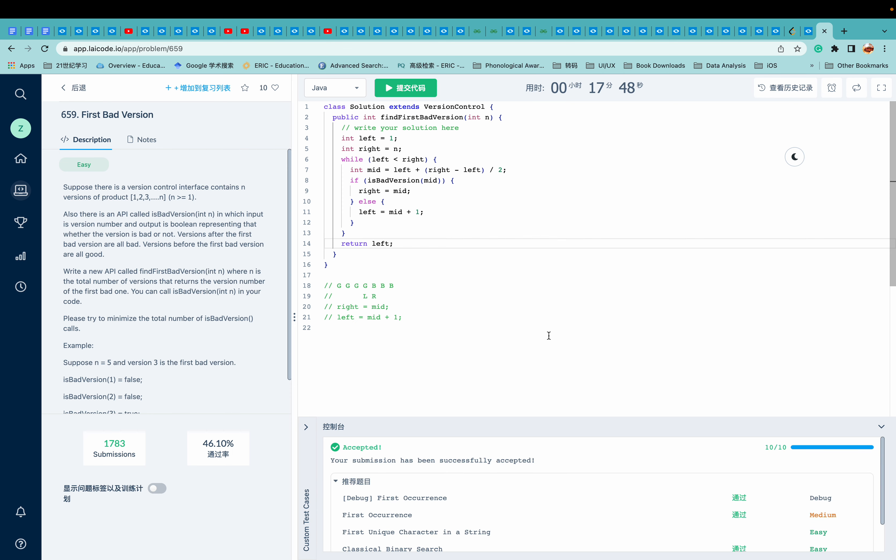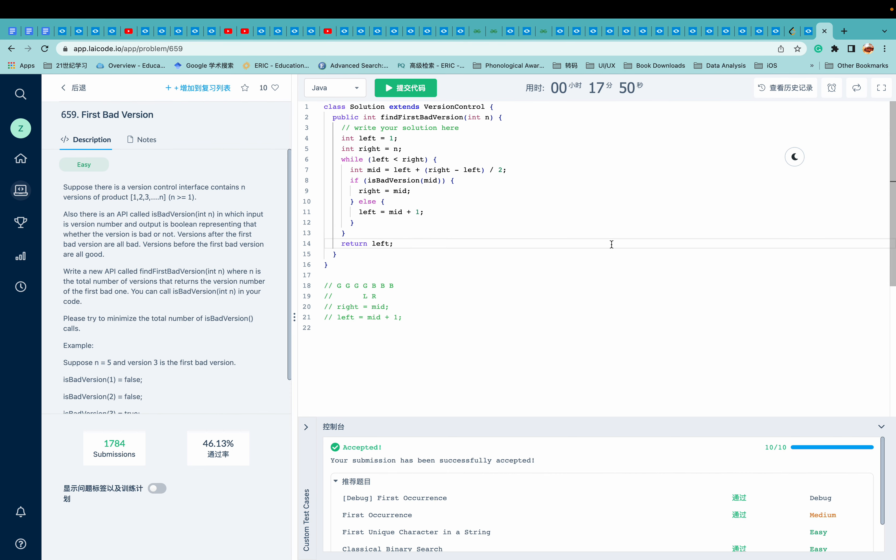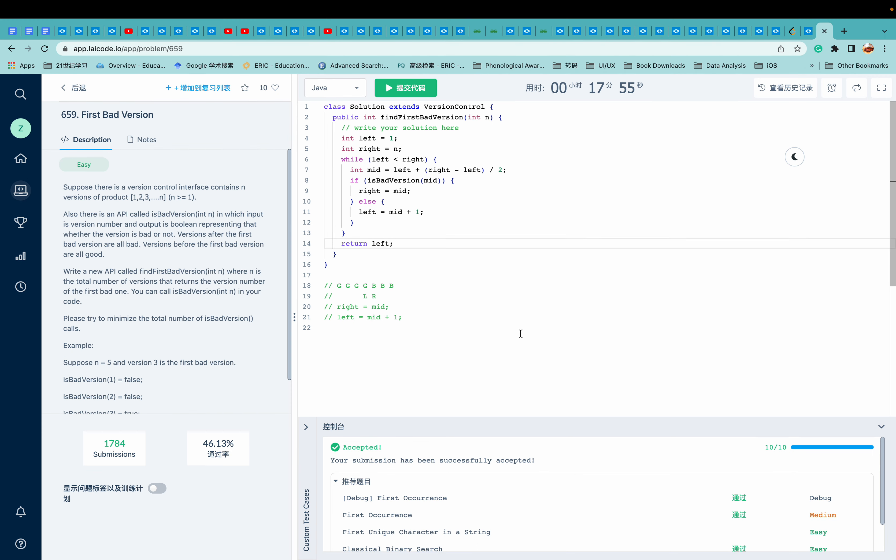Yeah, perfect. See you next time. I think this is a classical binary search. But next time I will bring something that is more difficult. See ya. Bye.